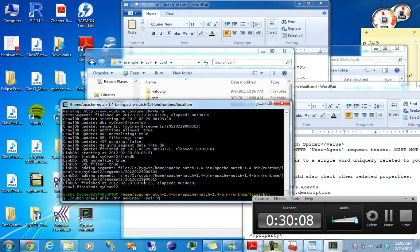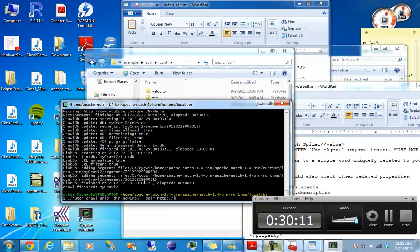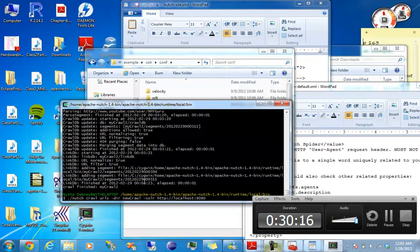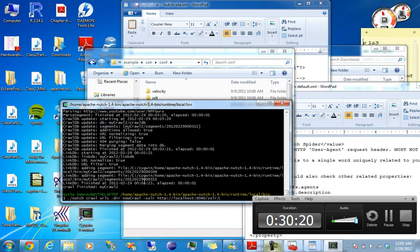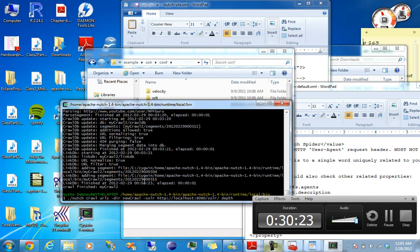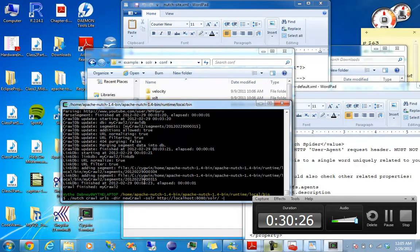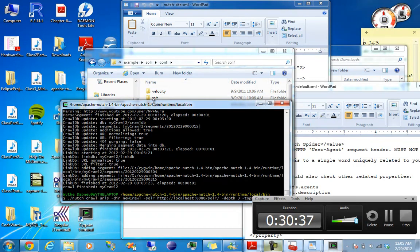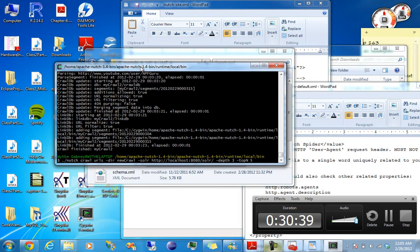And then we're going to send it to Solr. Add the HTTP localhost 8080 Solr. Like the depth of three and top N five. Depth is how deep you want it to go, and top N is the max number of documents on each level.